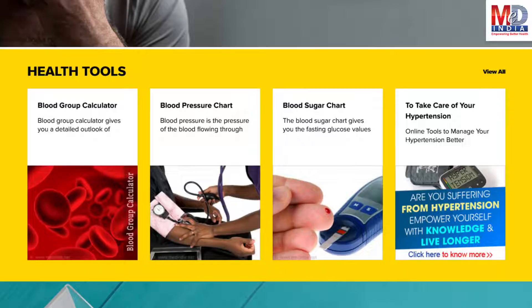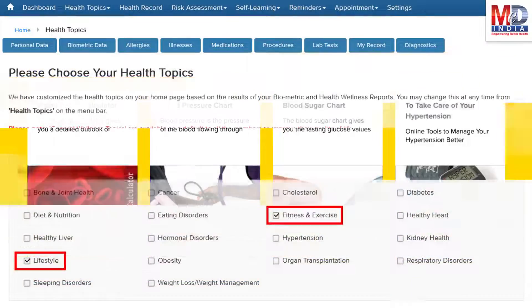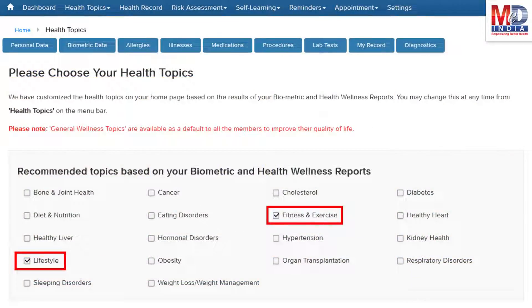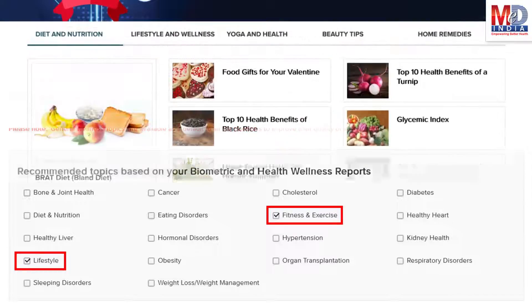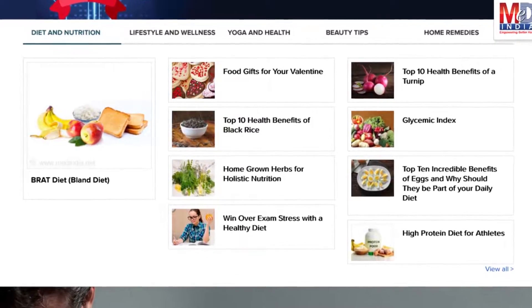Along with these, you may create and update your own electronic health record. Please feel free to add or remove health topics as and when you require, and your health page is recreated instantly. All the content comes from a trusted health repository that has over a million pages of validated information.